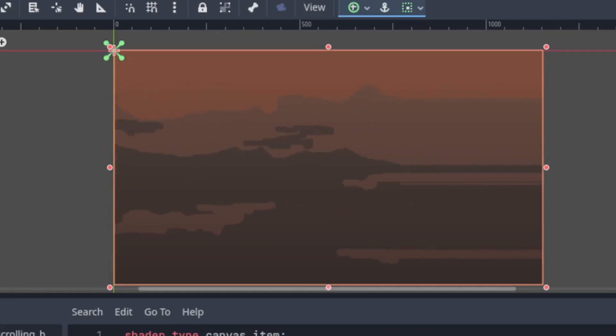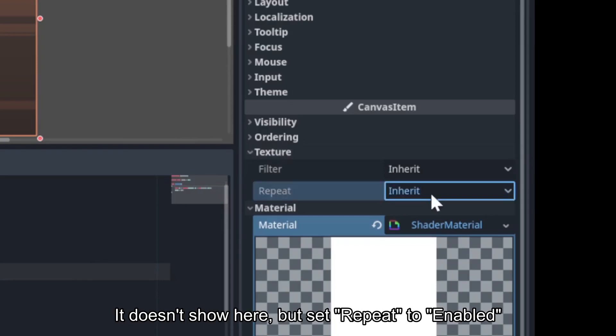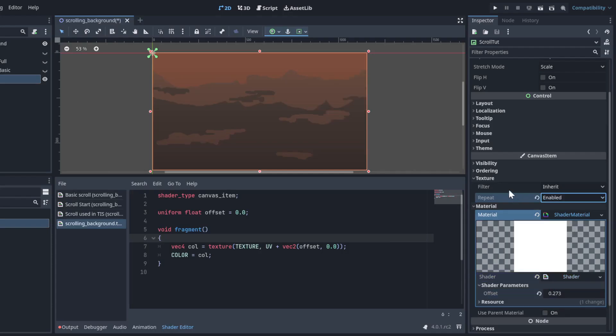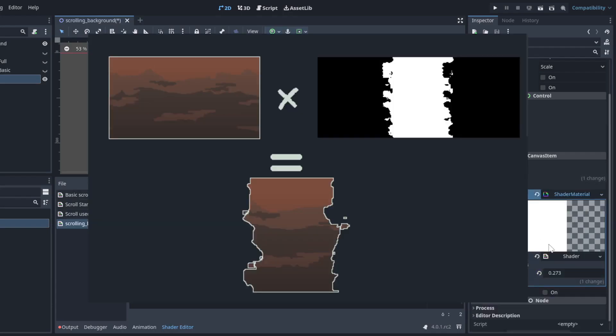If you get a stretching effect like this, just set the repeat mode under texture. For this, we'll need to multiply the alpha of the texture by some mask.